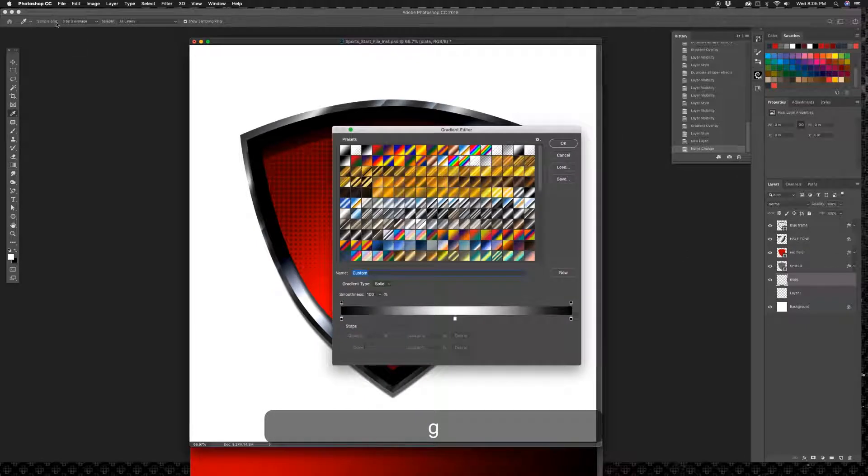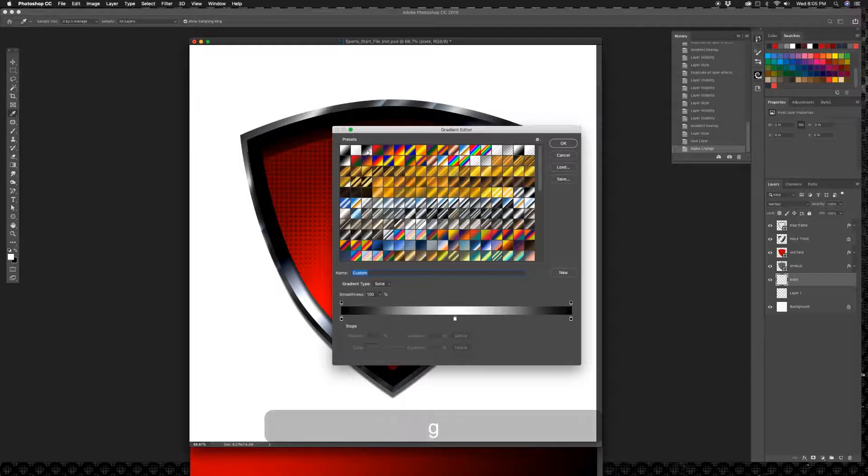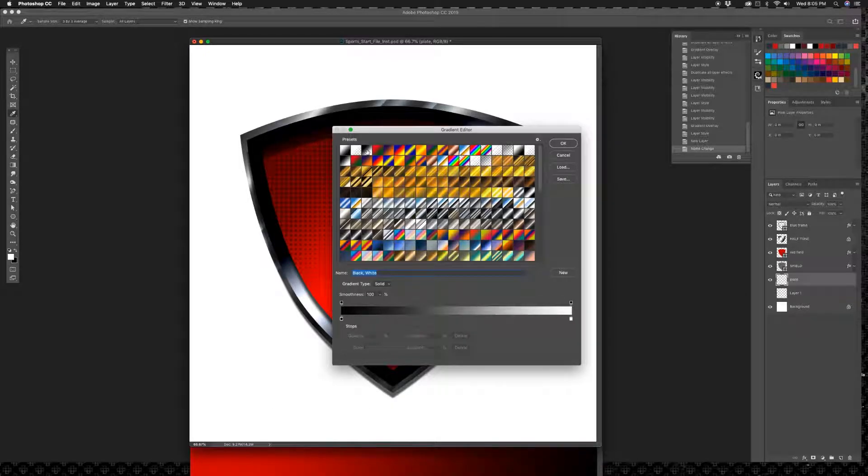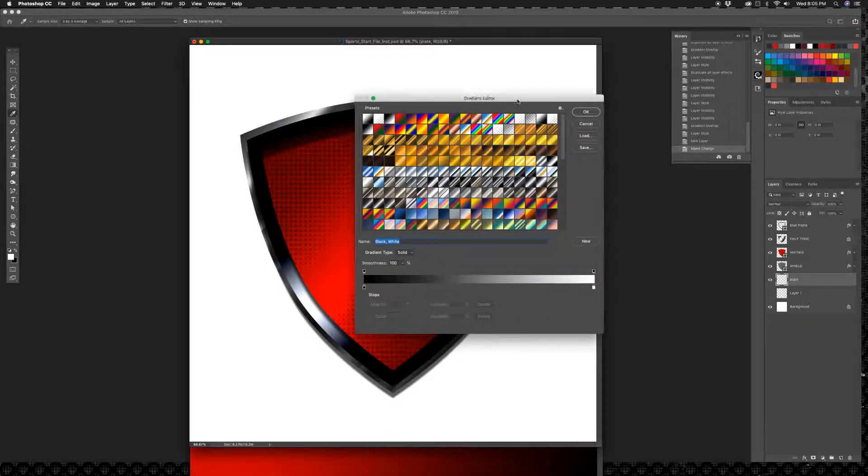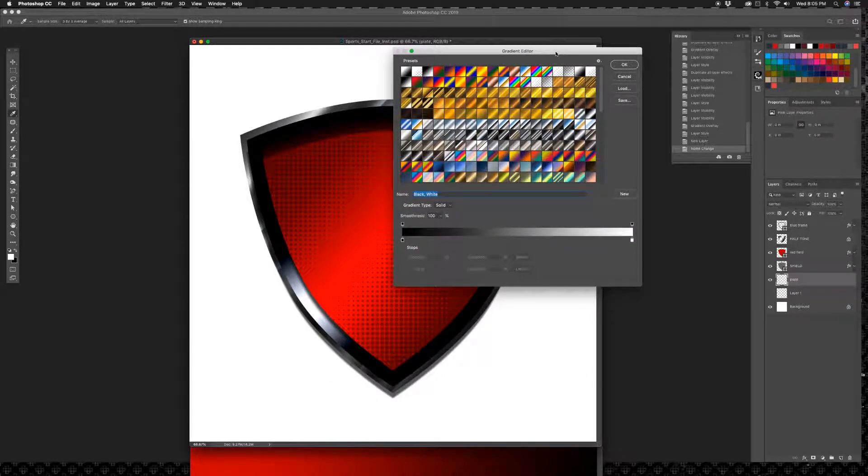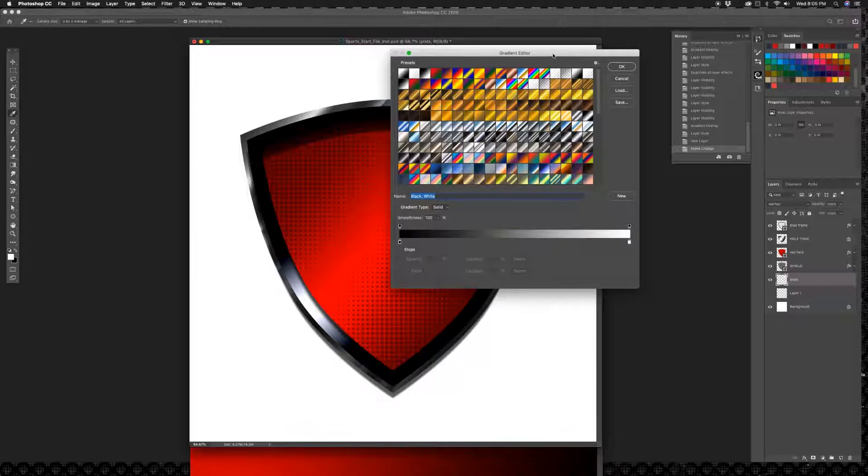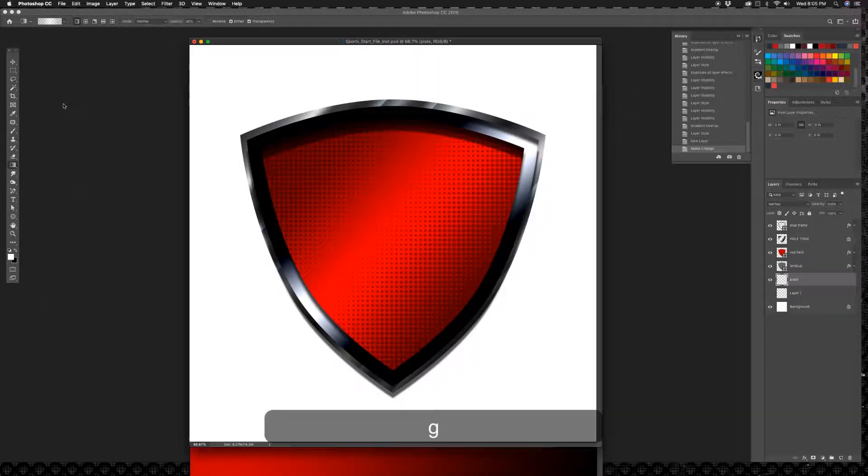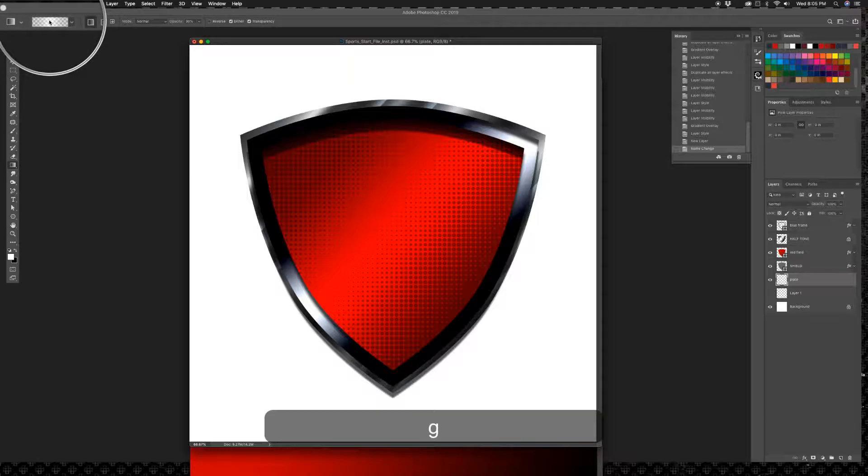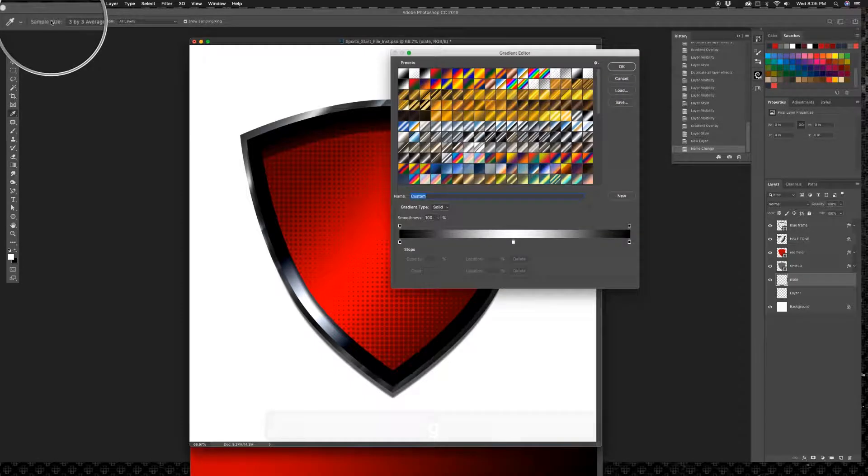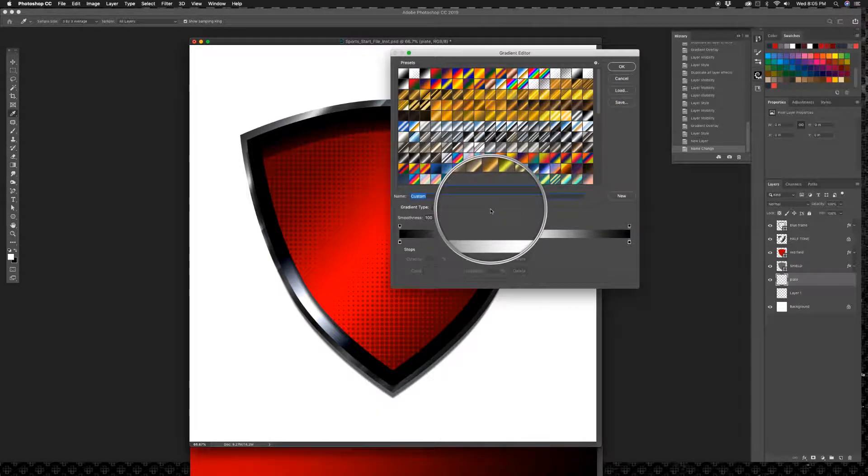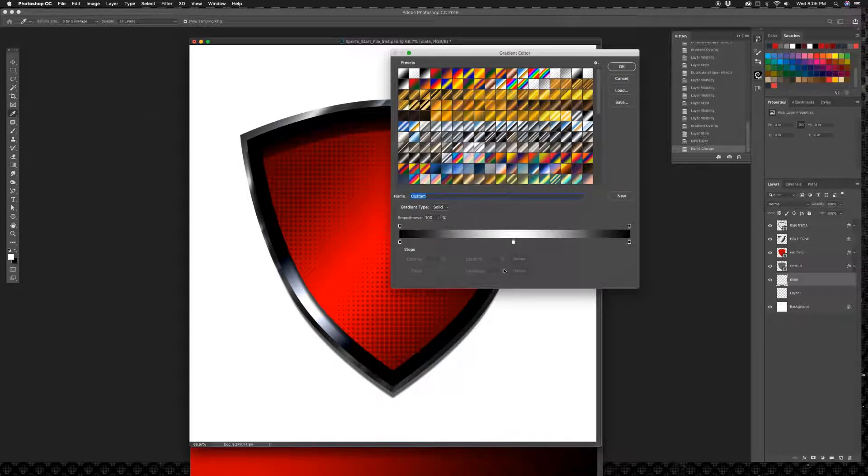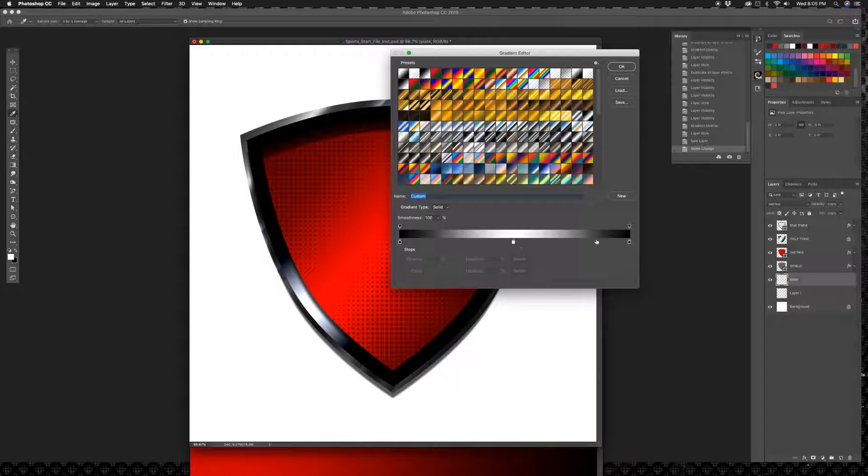I'm going to go to gradient, and I am going to pick sort of a black and white deal, except I'm going to edit this a little bit. So G gets me the gradient tool, and then if I click on this guy right here I get my gradient editor.